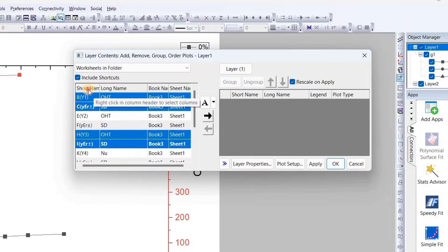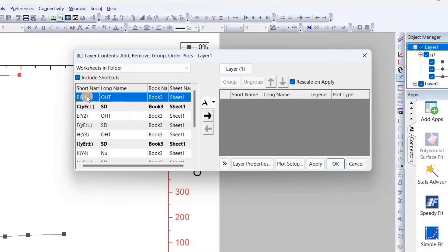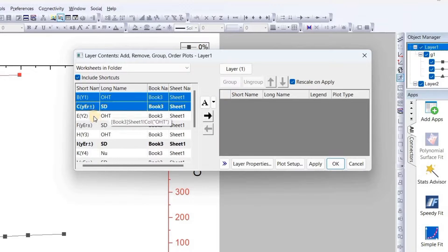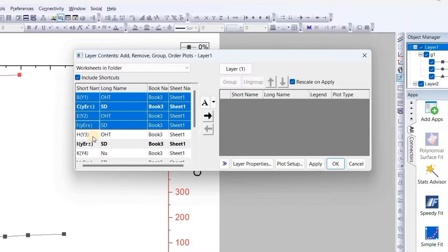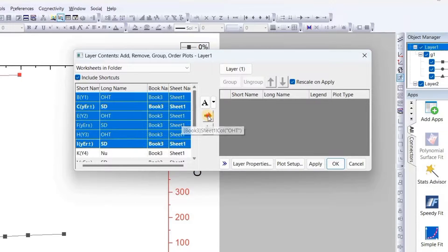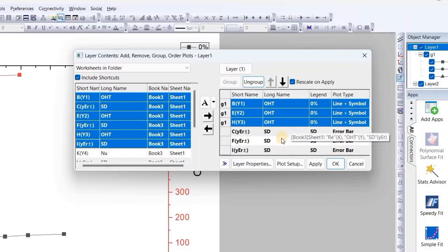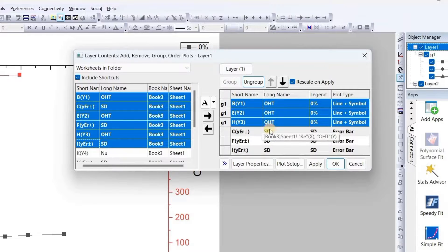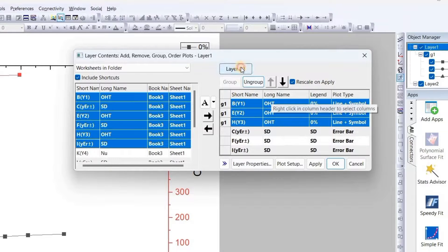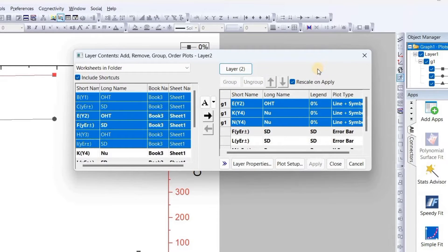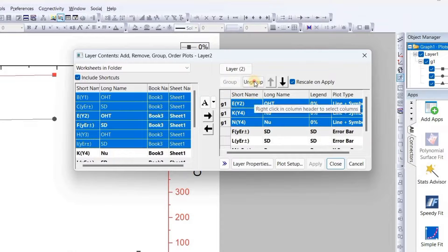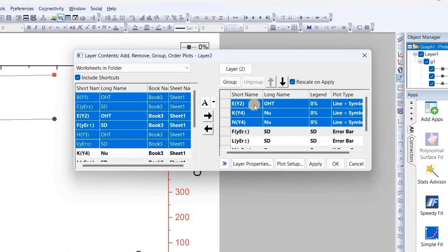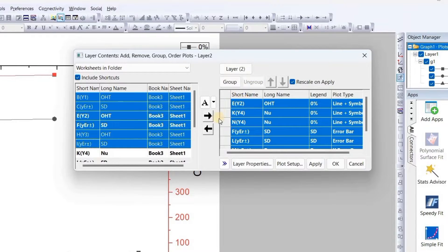Now we will add manually to our graph. First make it name-wise, then we will select them: B, C, as per their standard deviation E, F, H, I. These three are OHT, we will add this one to this side. We did this.